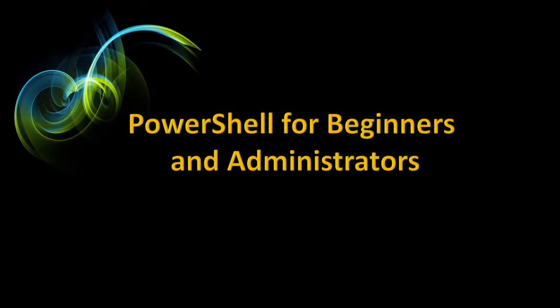Hi, I'm Robert, and I'd like to welcome you to PowerShell for Beginners and Administrators.